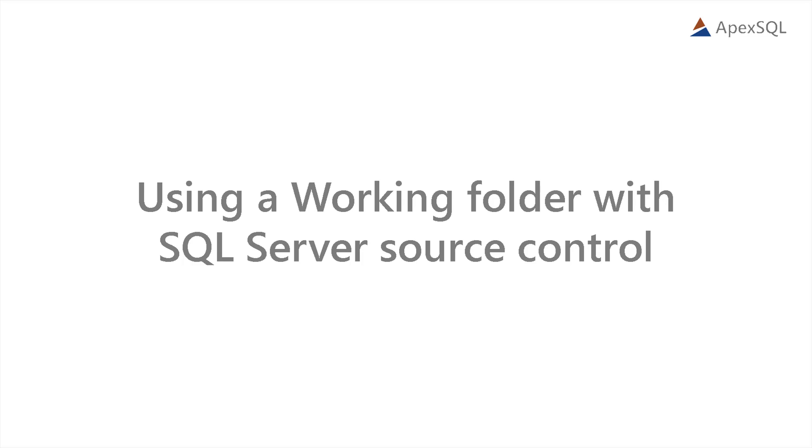Hello and welcome to this ApexSQL Source Control video. In this video, we'll show you how to use the Working Folder feature.